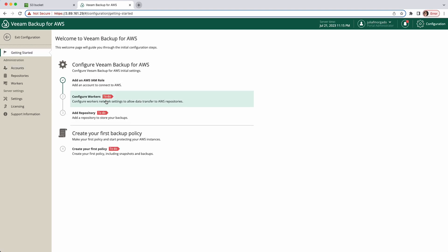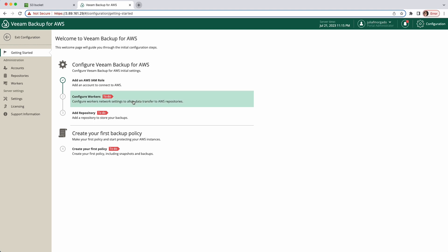Our next step is to configure the workers. These workers are temporary instances that will perform the backups. They are spun up whenever they are needed and shut down when the job is done, which is fantastic for cost optimization since you only pay for the compute resources when you need them. To start, click on add.